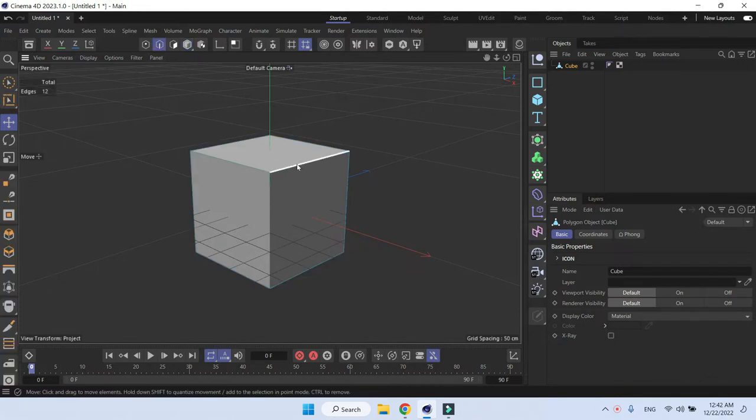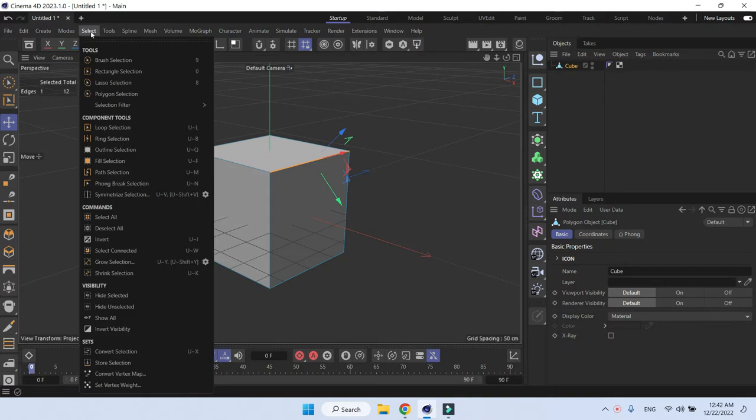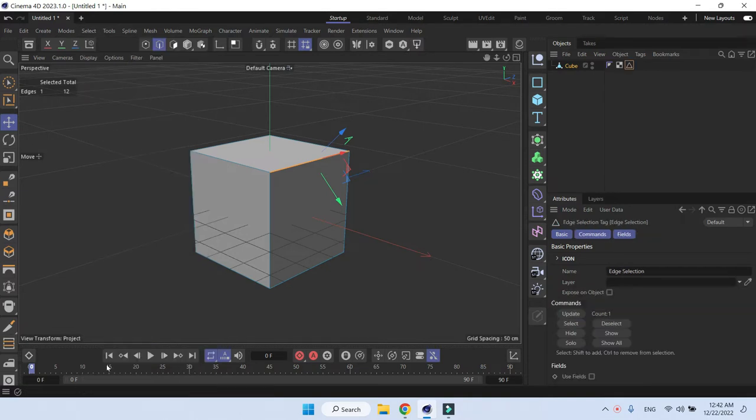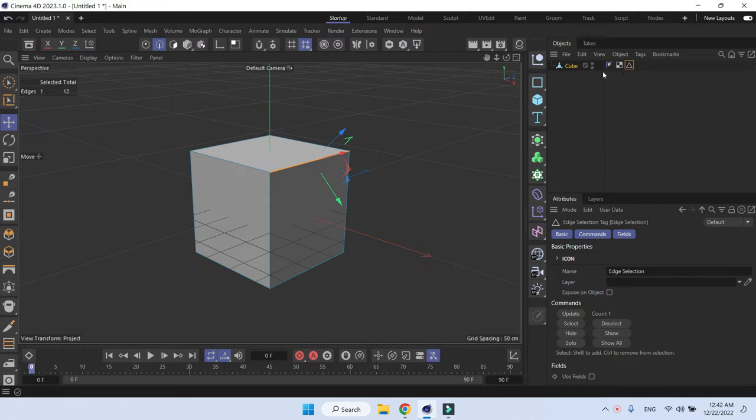Select an edge and make an edge selection by going to Select and storing the selection. This will make an edge selection tag.